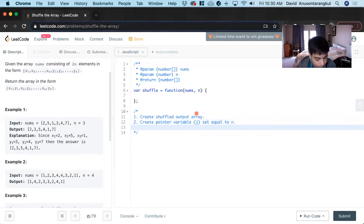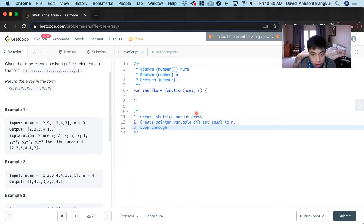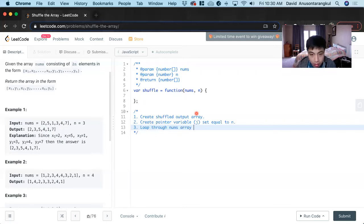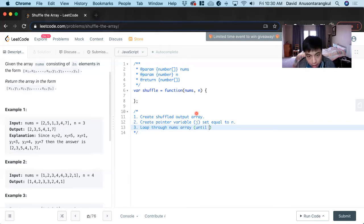After that, we loop through the nums array, but only until n.